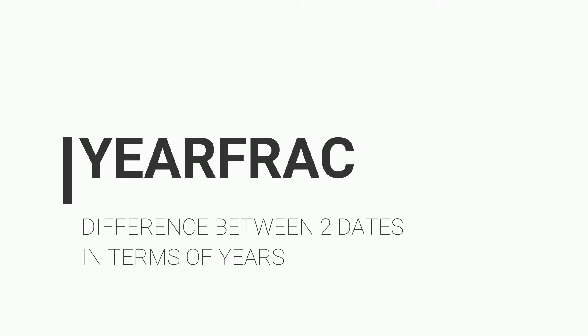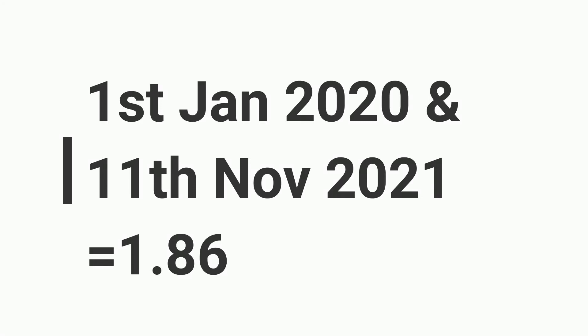Year fraction function calculates the difference between two dates in terms of years. For example, if we take the difference of 1st January 2020 and 11th November 2021, it will return 1.86 as output.